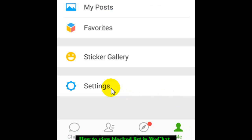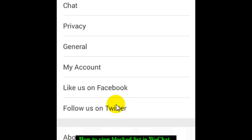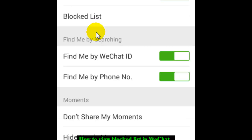After that, you have to click on Privacy, and then you'll find one option called Blocked List. Once you click on that, it will display the list of blocked contacts.